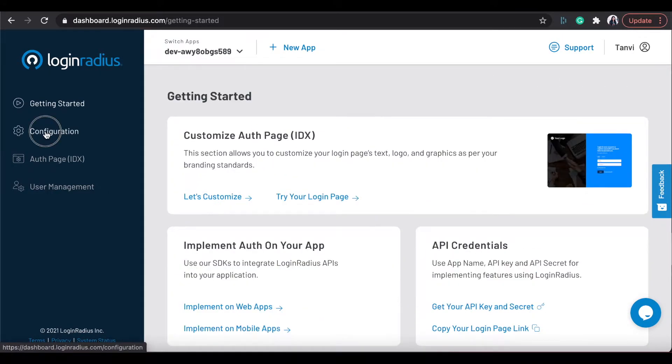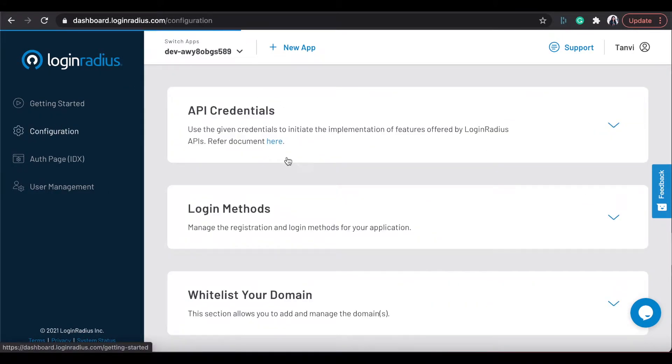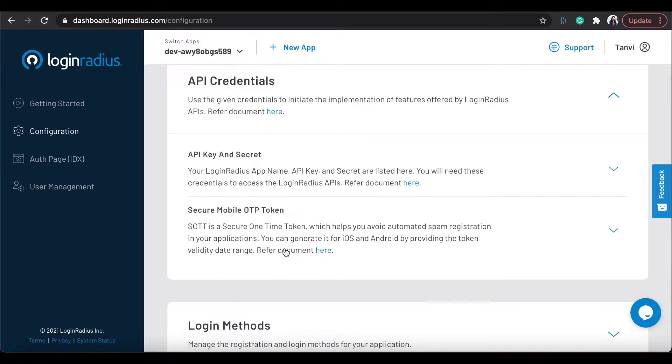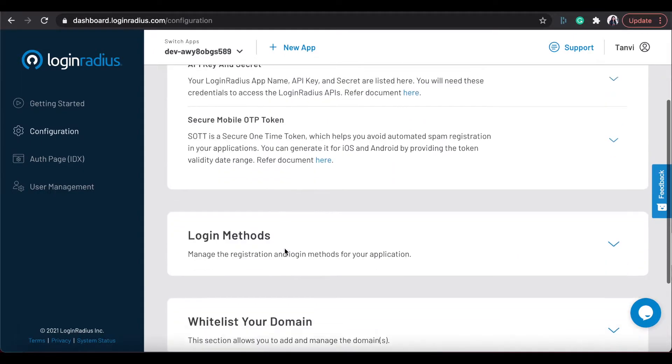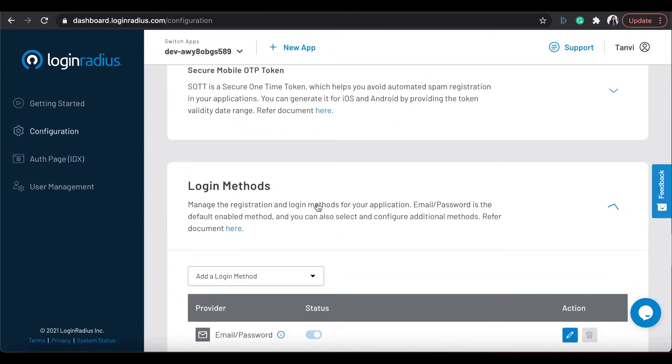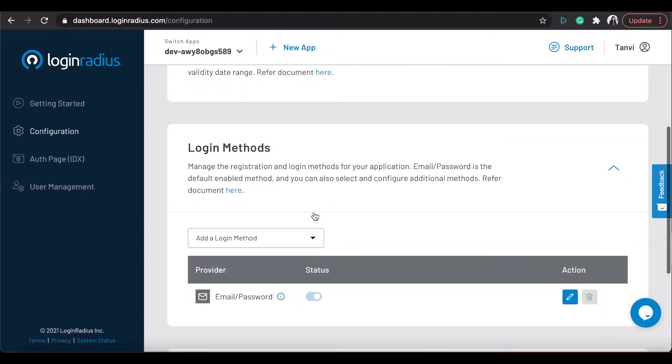From configuration, you can get Login Radius API credentials needed to be used while using any of the Login Radius APIs, or you can manage the registration and login methods for your application.